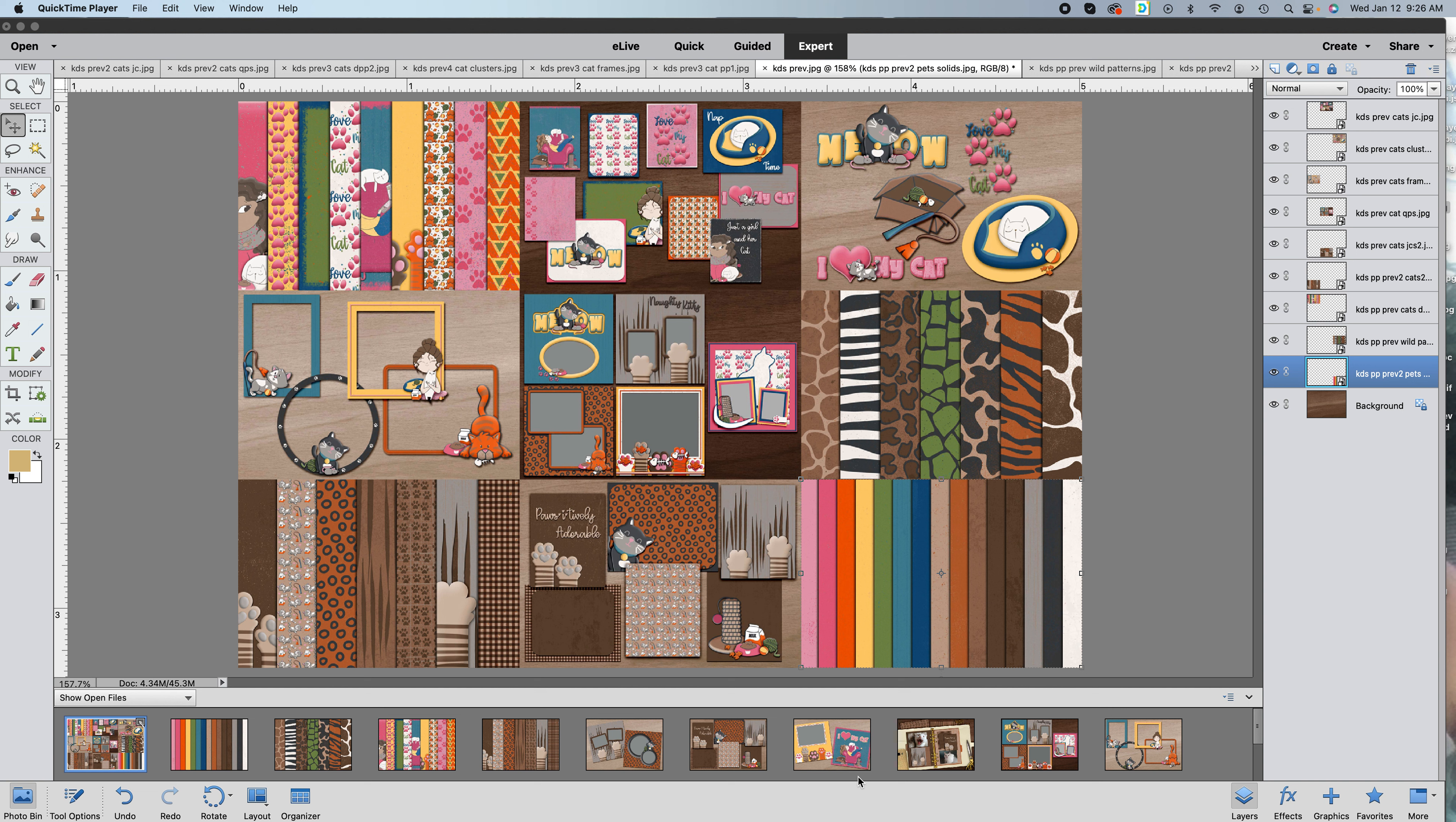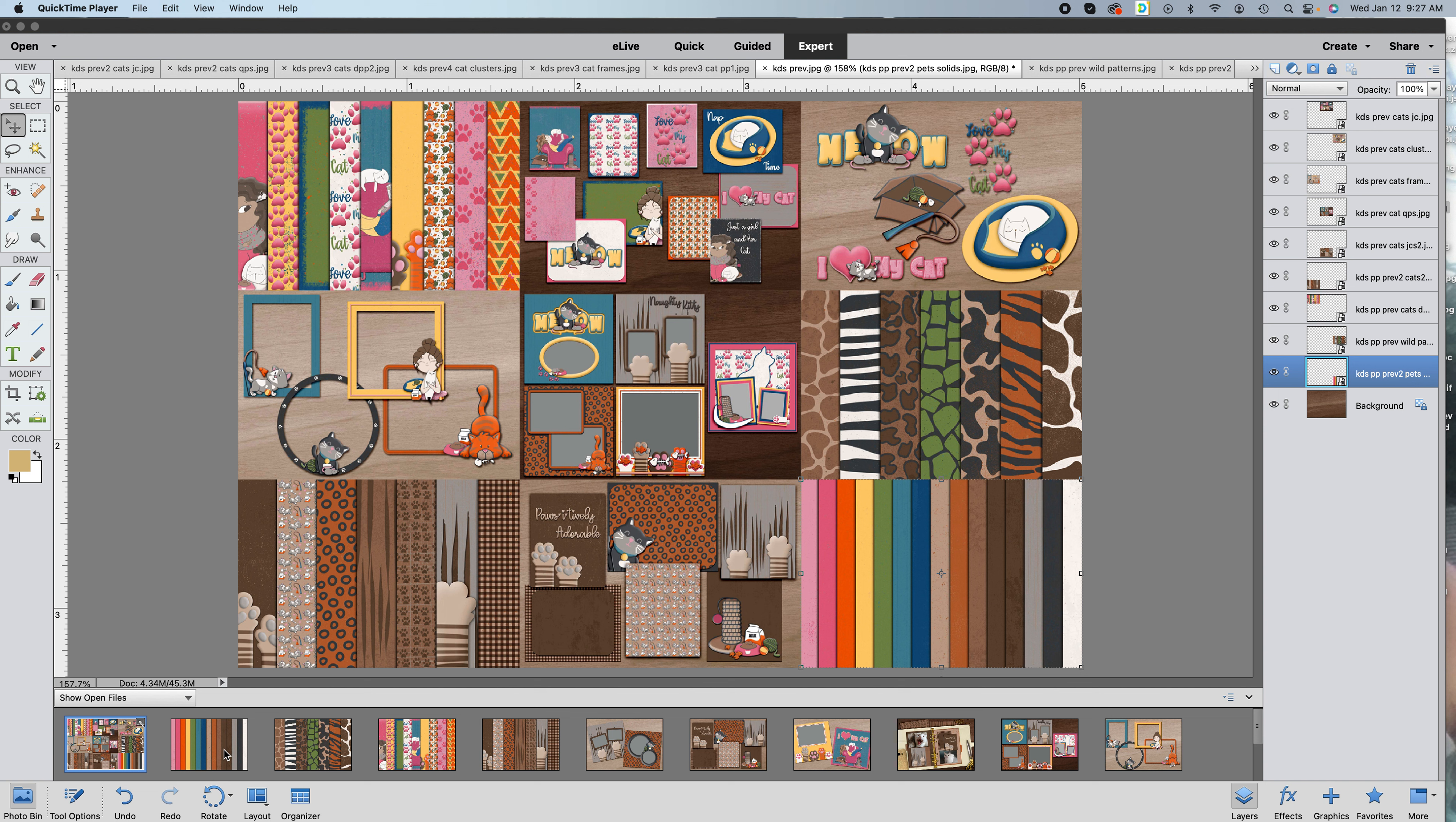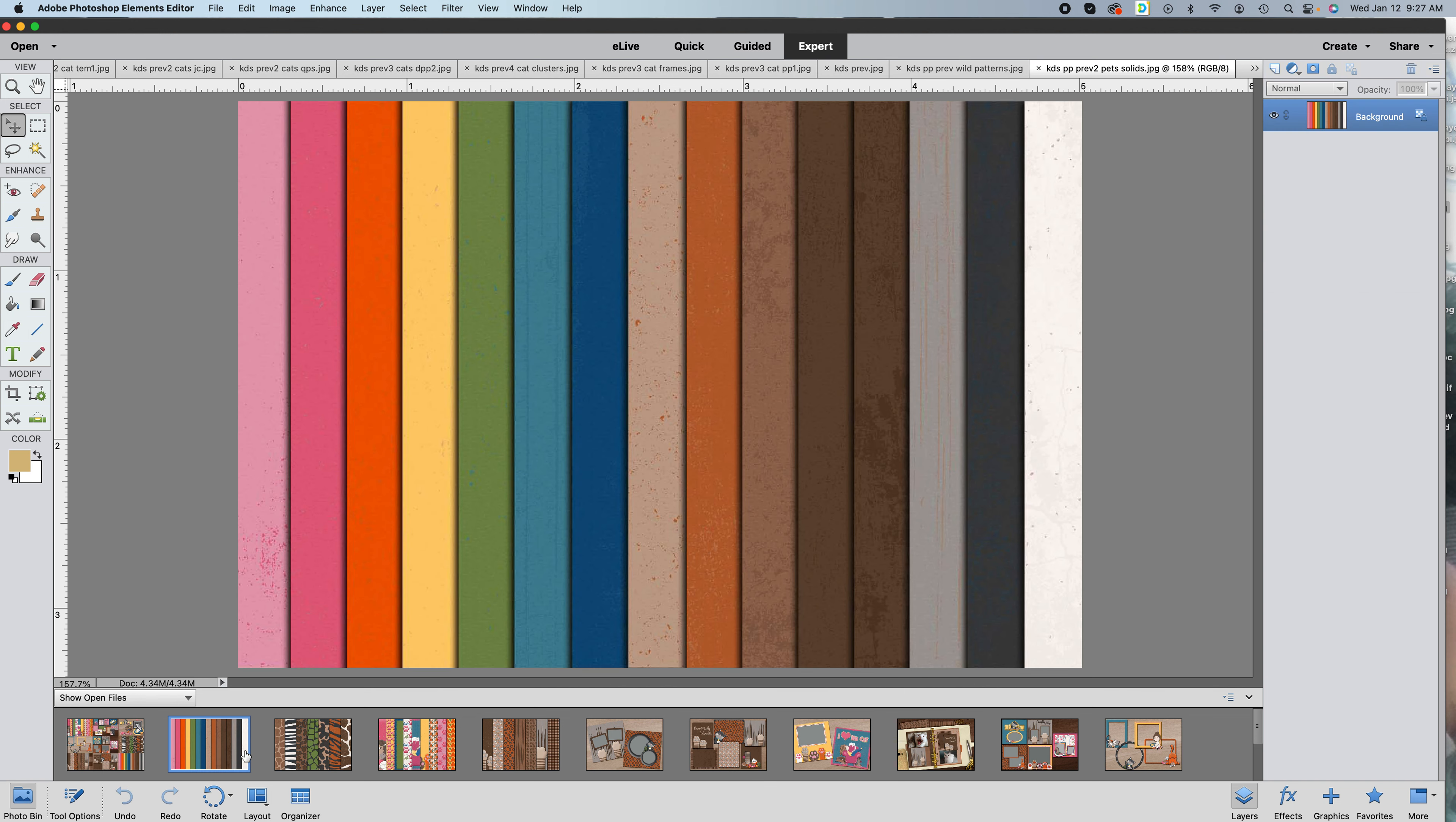I'll run you through step by step as quickly as possible so you can get a good feel in just a couple seconds of all the things that are in the I Love My Cat series so far and the start of the pet collection, which starts with a solid pack of papers.